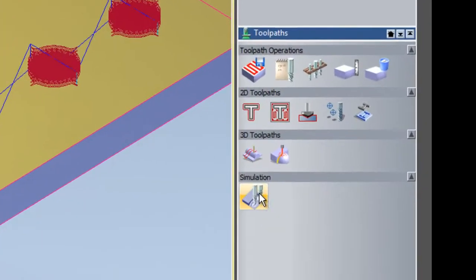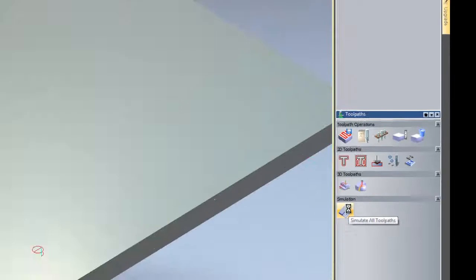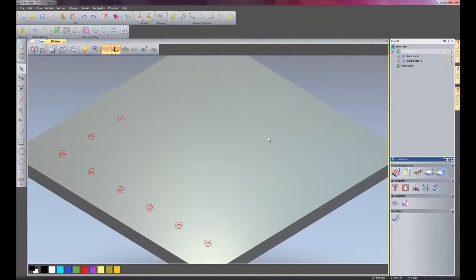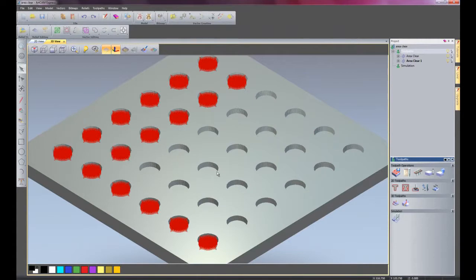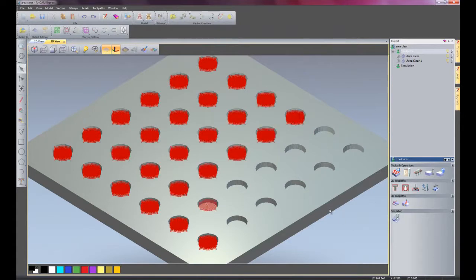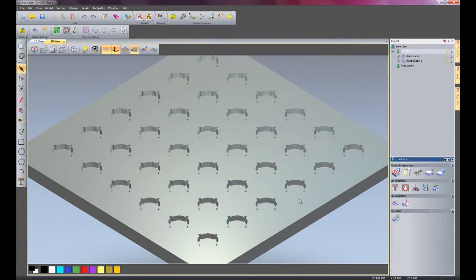I'm going to just simulate all of these toolpaths now, and you can see there is the rougher and there is the 1.5mm tool just finishing that off there.